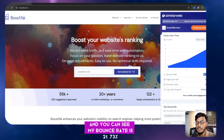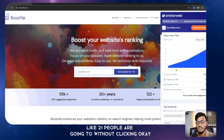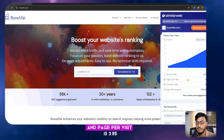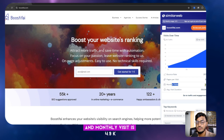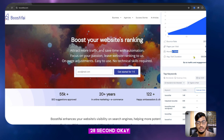You can see my bounce rate is 21.73 percent — meaning if I get 100 visitors, about 21 people leave without clicking. The page per visit is 3.95, monthly visits are 4.9K, and the average visit duration is 4 minutes 28 seconds.